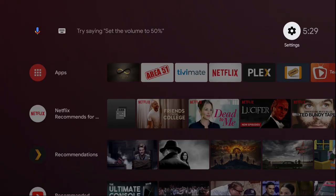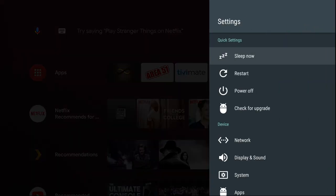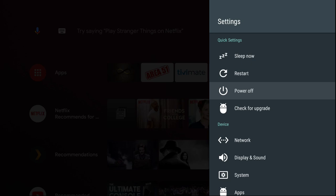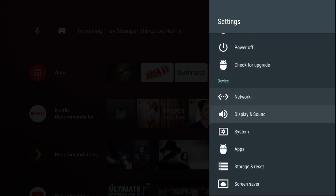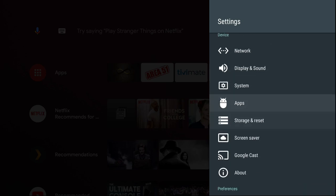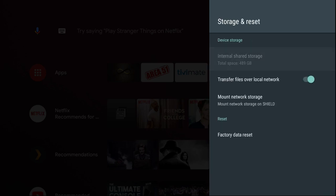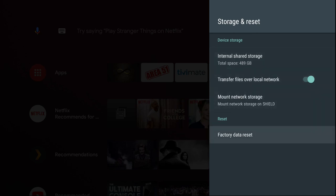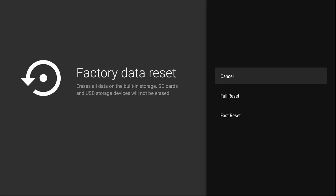Welcome back to Kelly Tech. Alright, let's jump right in. Let's go to settings and factory data reset, full reset.